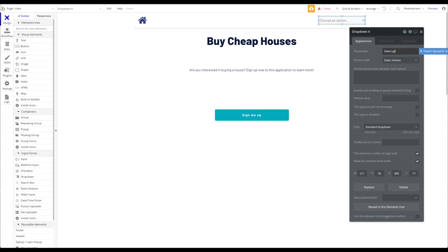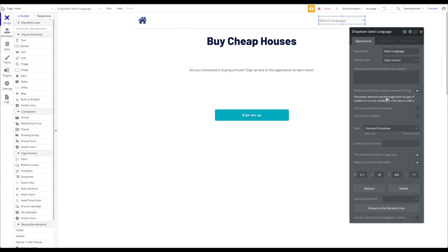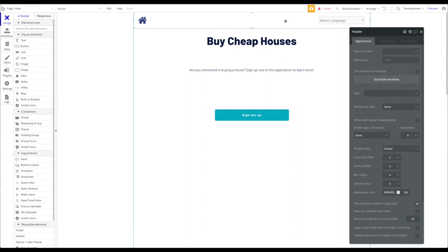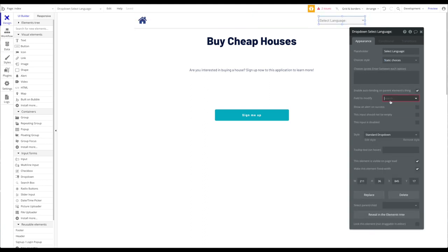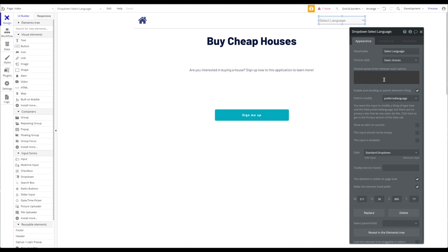I'll center it vertically. The dropdown will have a placeholder: 'Select language.' I want to enable auto-binding on the parent element. However, the parent element doesn't have a type of content, so I'll go to the header, set the type of content to User, and the data source to the current user. Then I enable auto-binding and set the field to modify to 'preferred language.' For choices I'll add English and German.